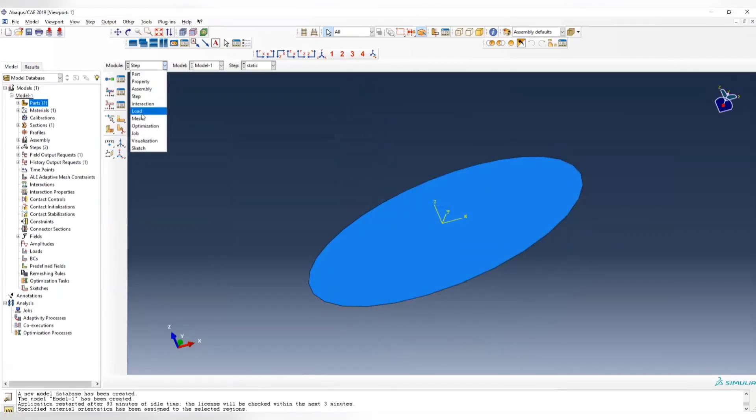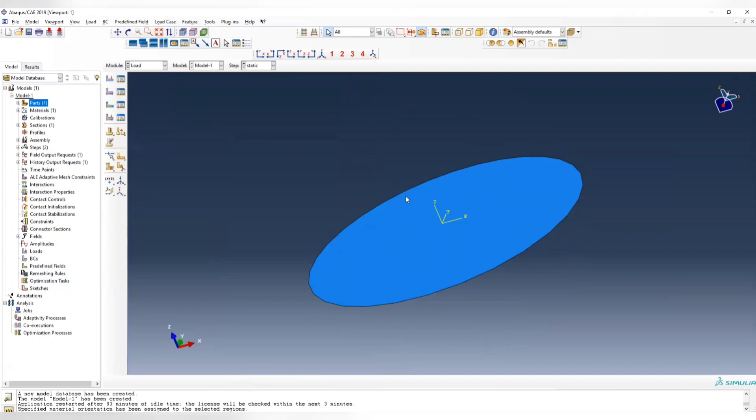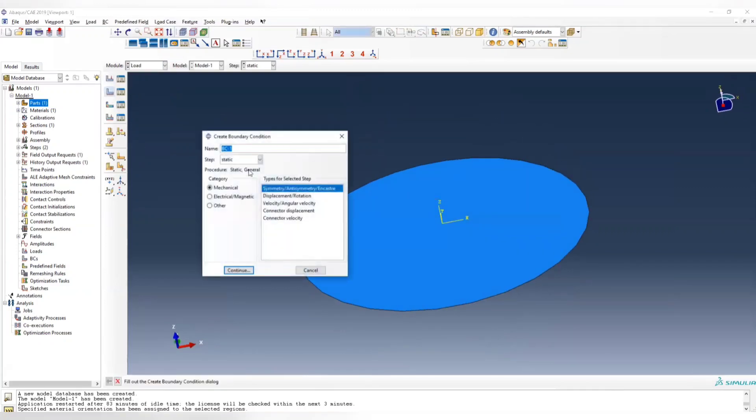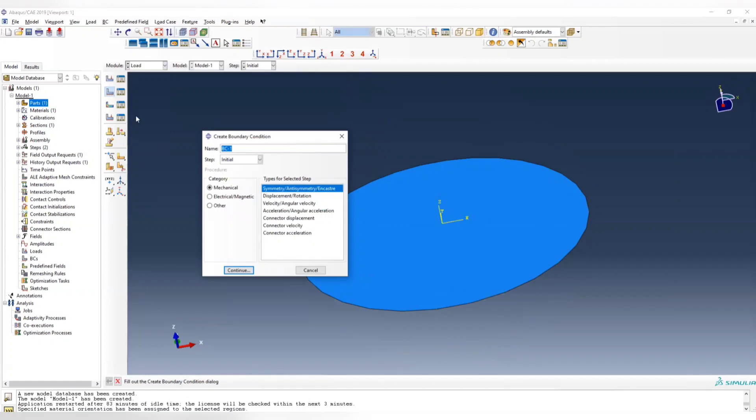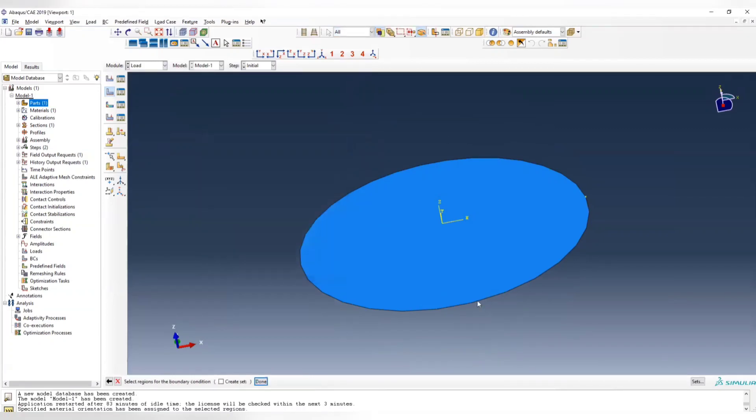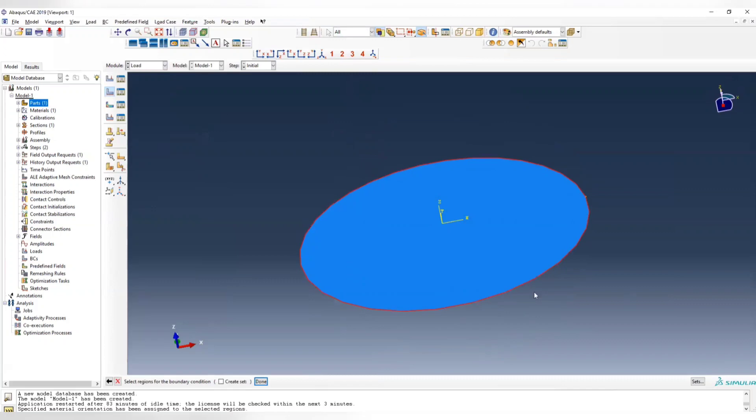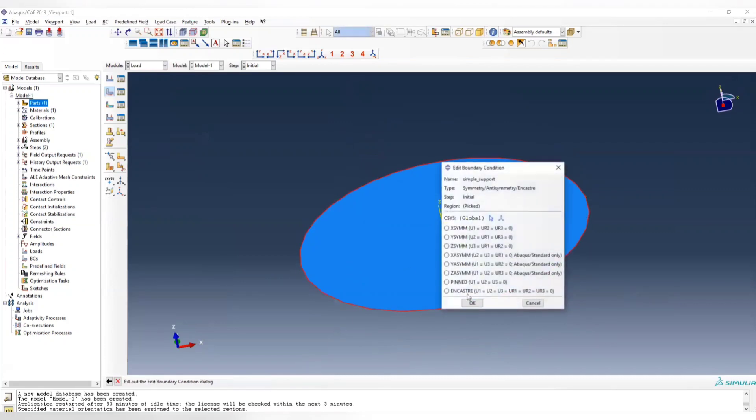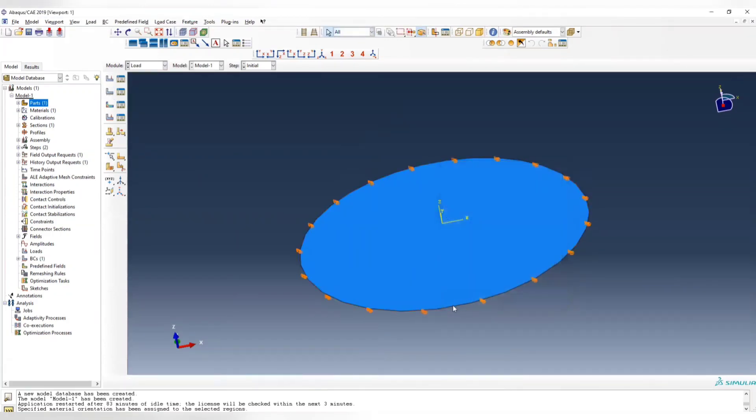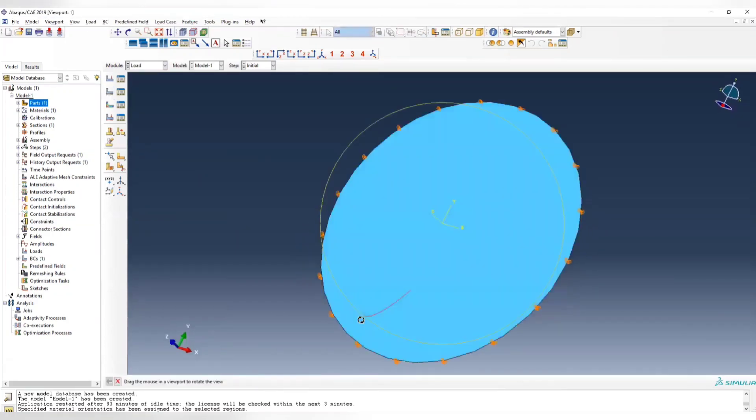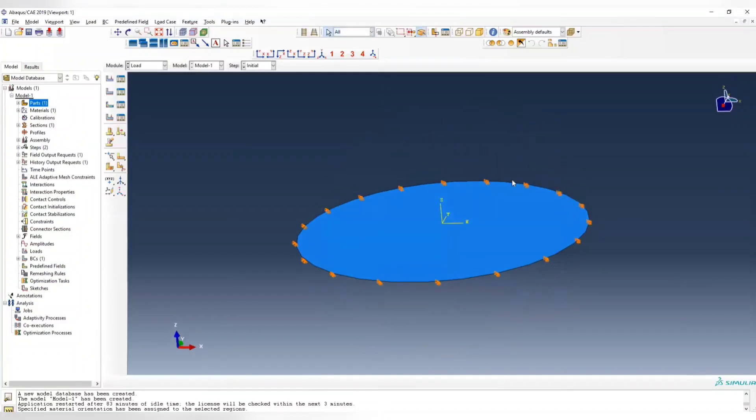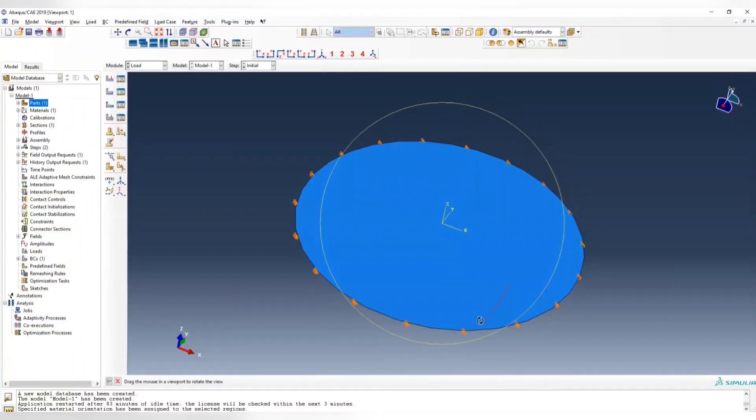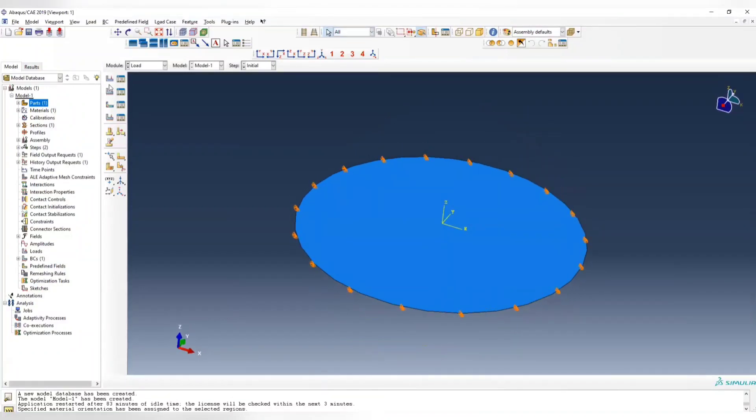Then in the load, first we apply boundary condition to the initial step. The first load we have is simple support. Simple support is pinned, so we choose all the boundary here and then choose the pinned here. So the membrane or the shell is pinned.